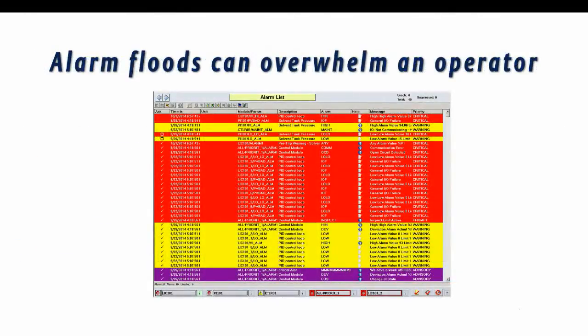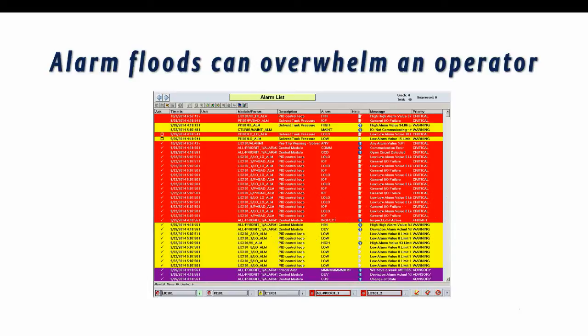One of the problems that can happen in an alarm system is that the operator can receive a very large number of alarms in a very short period of time. The term for that is an alarm flood.